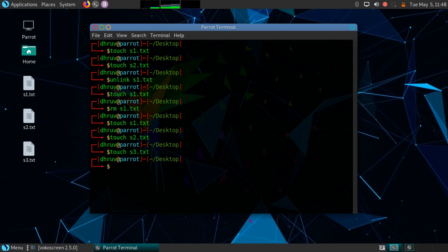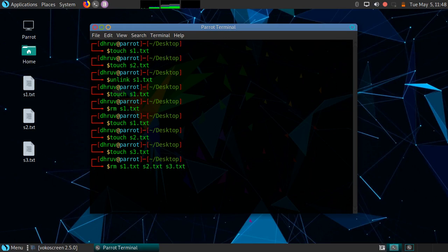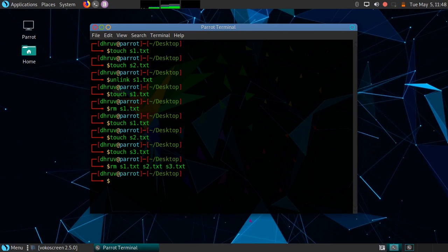As you can see I have created three files. Now I will remove these three files using the rm command. The syntax is: rm, space, name of the file, space, name of the file, space, name of the file — you can mention any number of files here. Just press enter and as you can see all the files have been successfully removed.